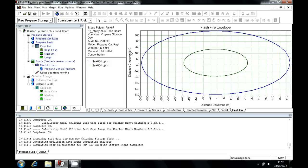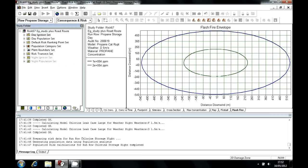All of the effect zones from all of the release cases and all of the event tree processing that's used to work out the potential outcomes are combined with risk information, including delayed ignition sources and, optionally, population. Population can be used if you're looking for measures of societal risk.